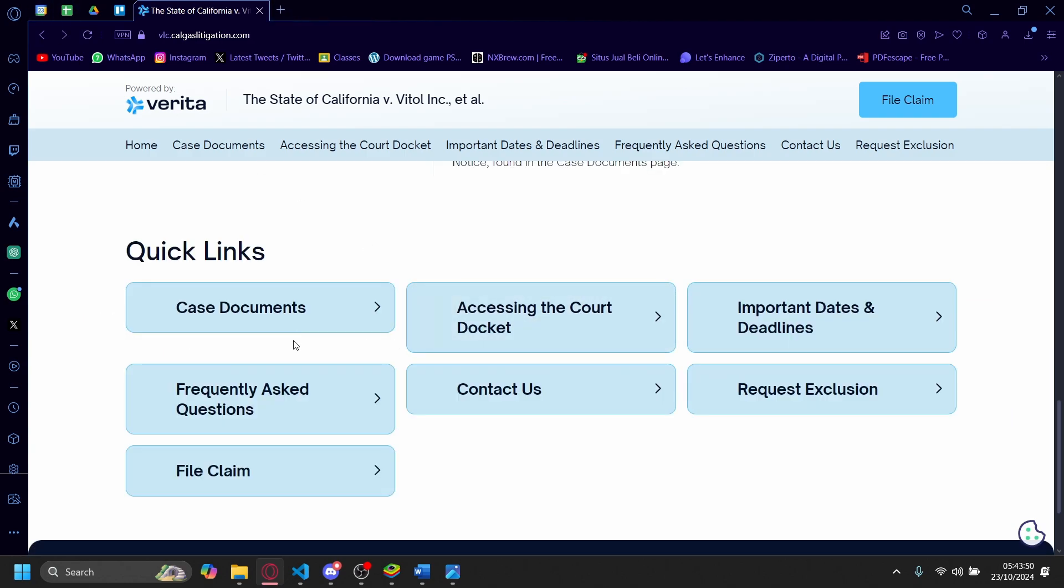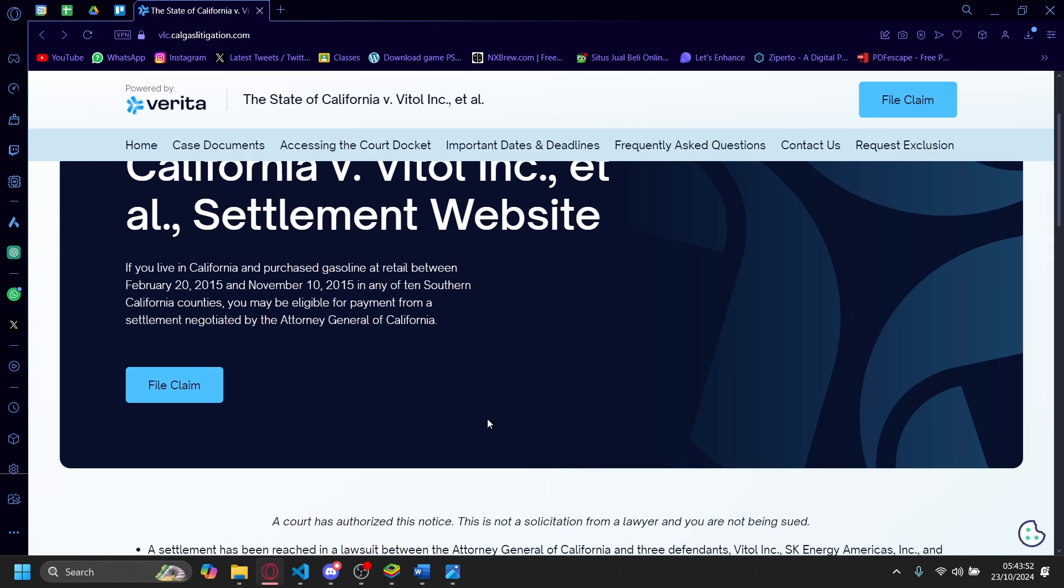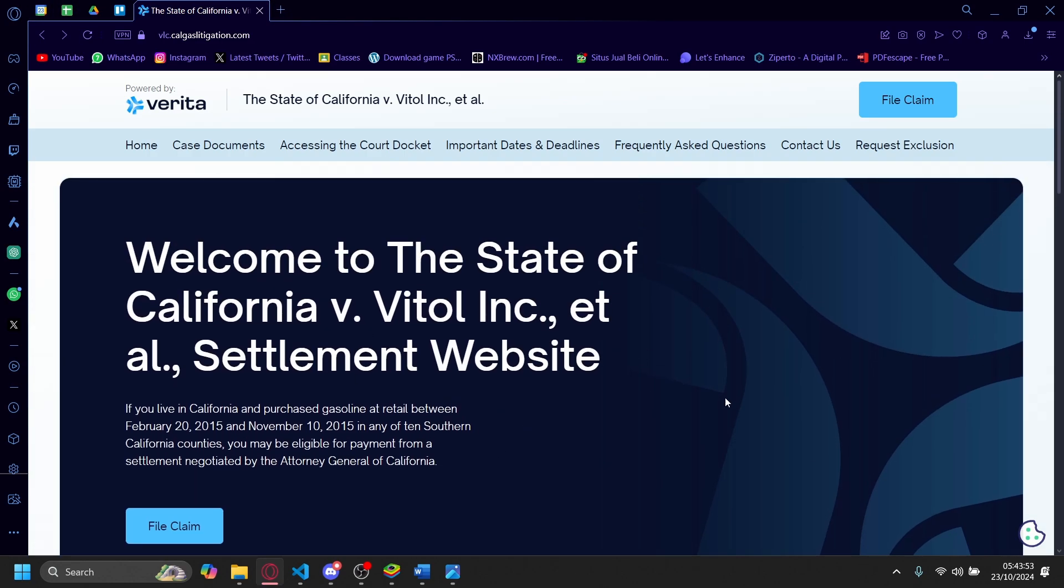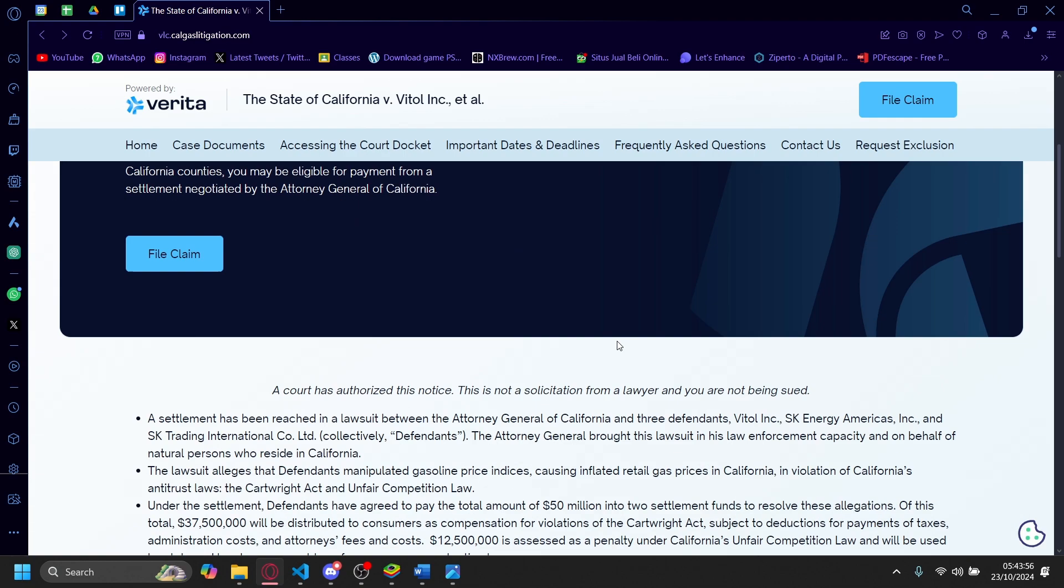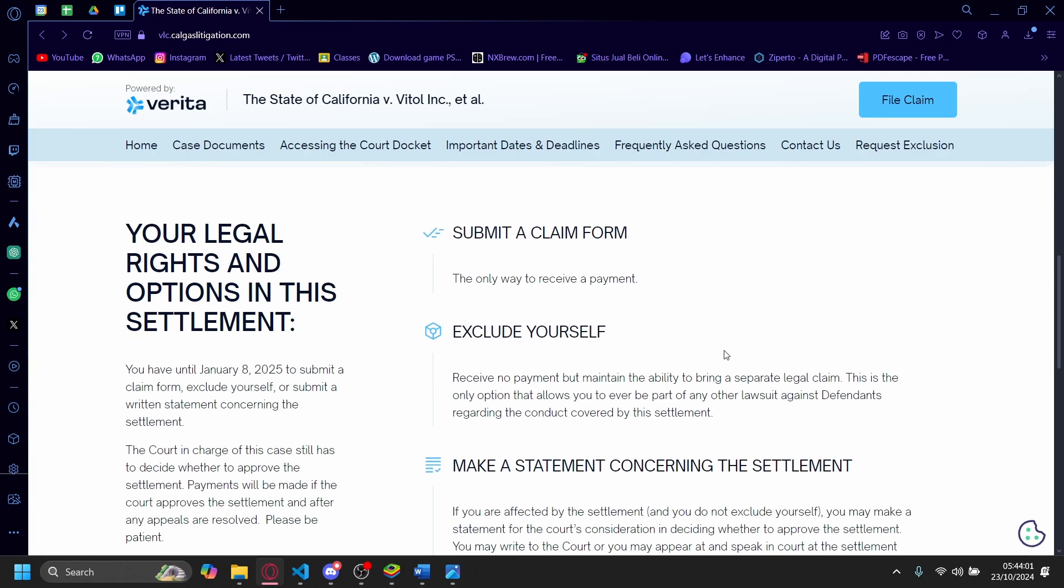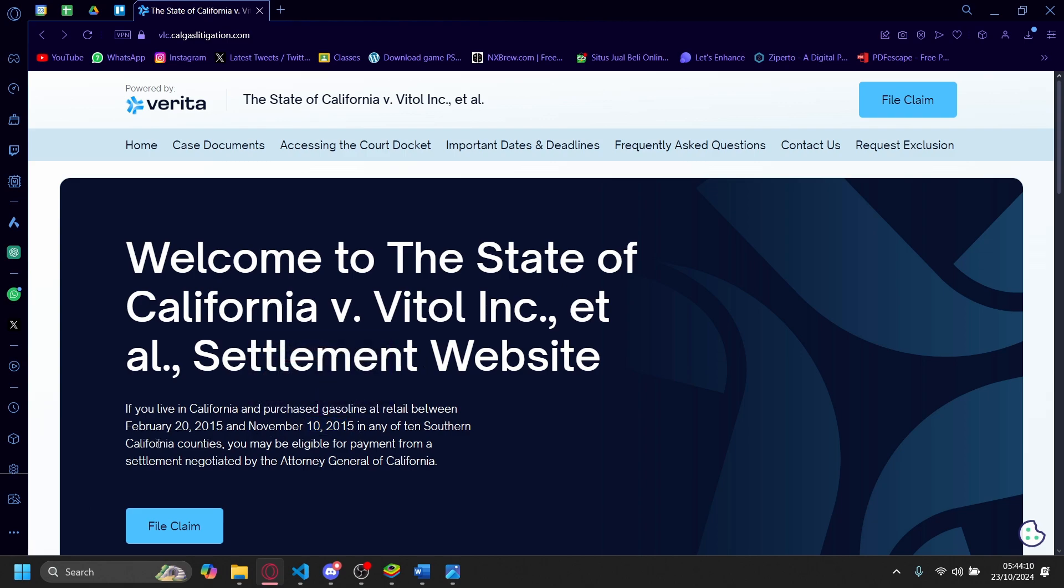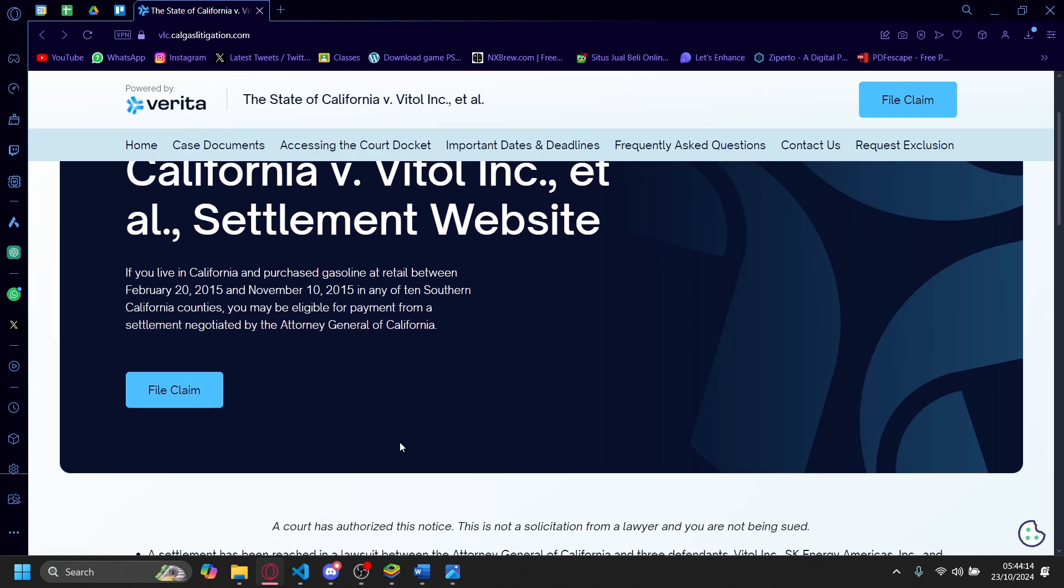So from what I get is that the gas companies got sued because they were inflating the price by malicious intent. And now all of the people who bought gas between February 20th and November 10th are eligible for a payment from a settlement negotiated by the Attorney General of California. So you can file a claim here if you want, but of course,